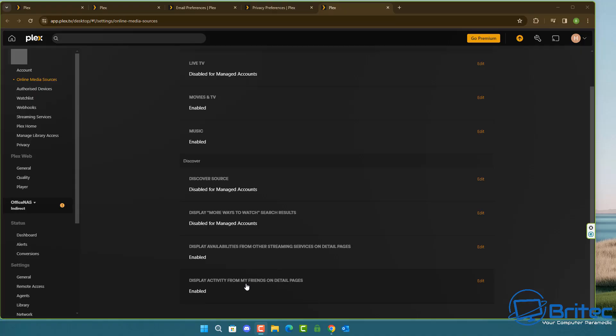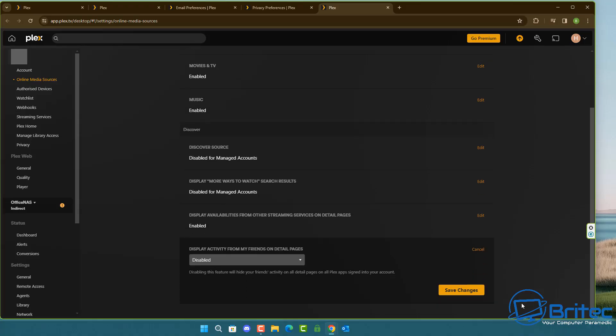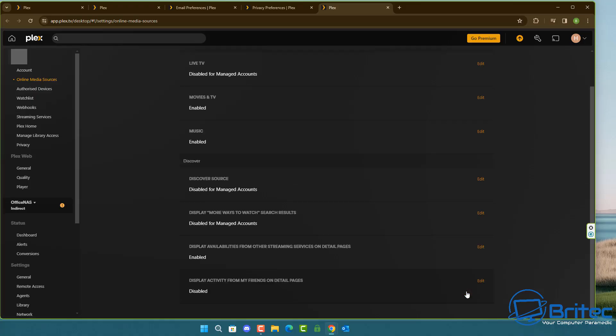You can see it says display activity from my friends or detail pages and you can click on the edit here. You can see this is enabled and I'm just going to disable this as well and then save these settings.